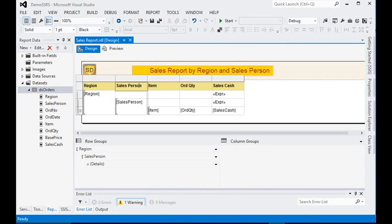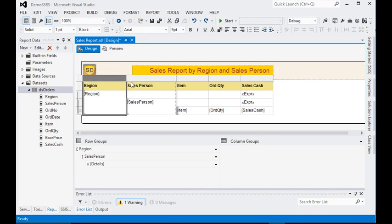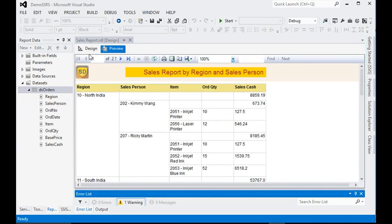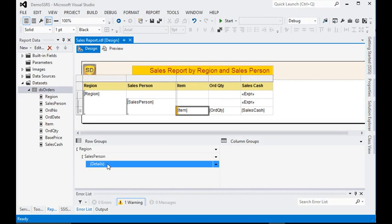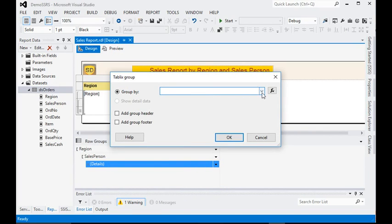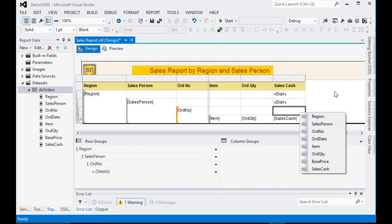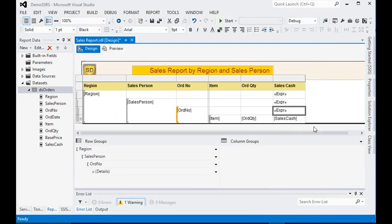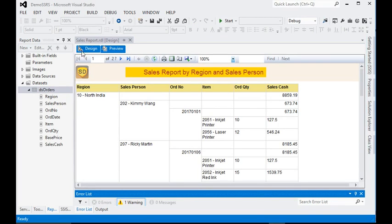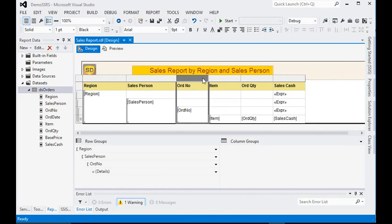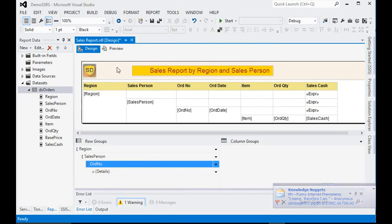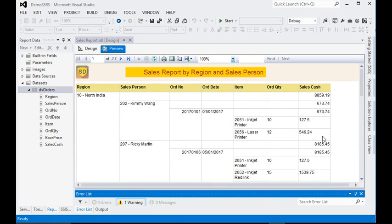In a salesperson we have multiple orders, so now we need to add a third level group on the details. We are going to add order number with a group header as well. In the expression we paste the same total SUM function for the order level. We also need to add one more column for order date, so we add order date here too. Now we have all the things in our report.